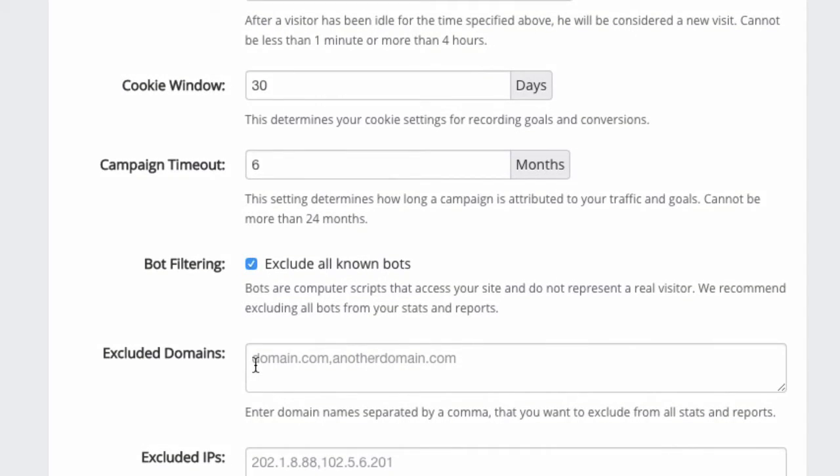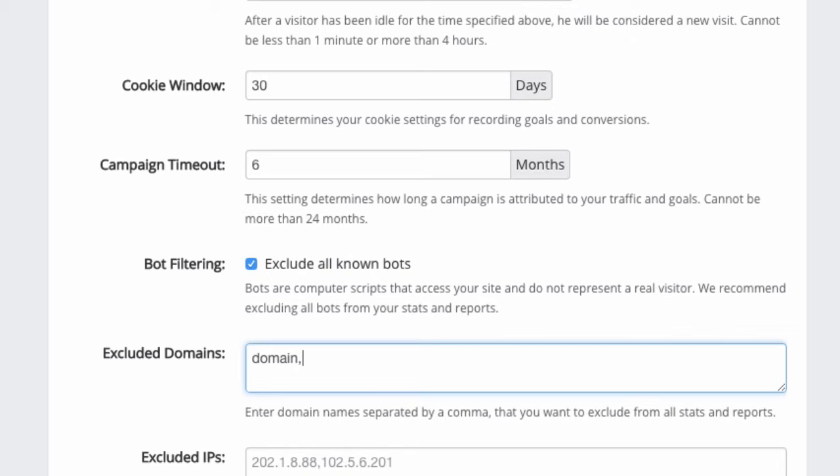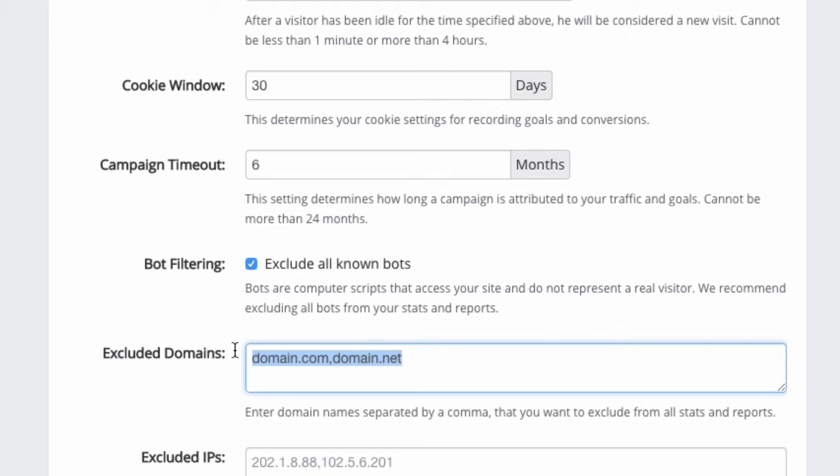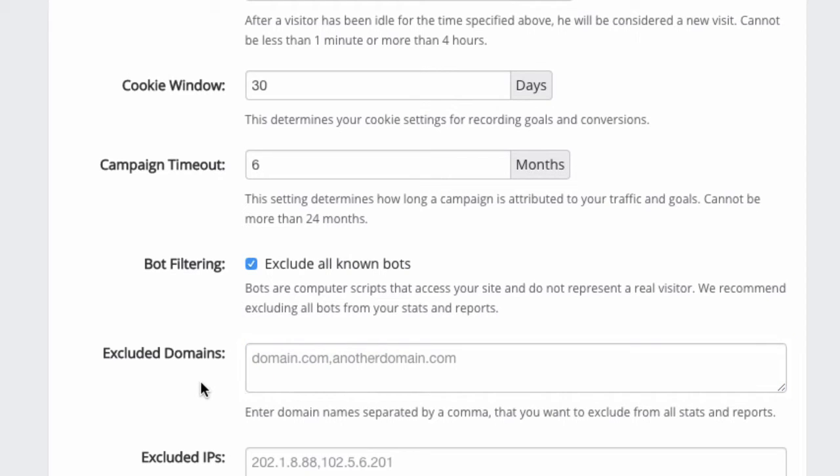You can also exclude some domains. If you don't want to track clicks from your own blog, you don't want that to interfere with the reports because you just don't want to track that, you can enter the domain names here separated by a comma. So if it's domain.com, comma, domain.net, that's how it looks like. You don't really need this because whatever you put here, we will completely ignore it when we track. There will be no record whatsoever of any activity from the domains that you put here.